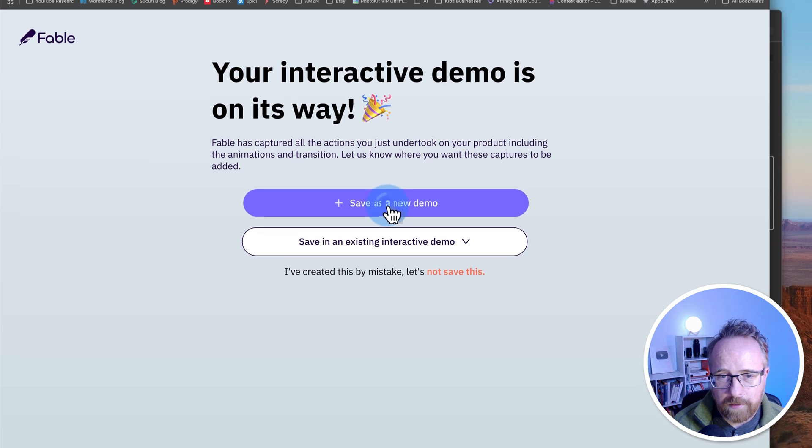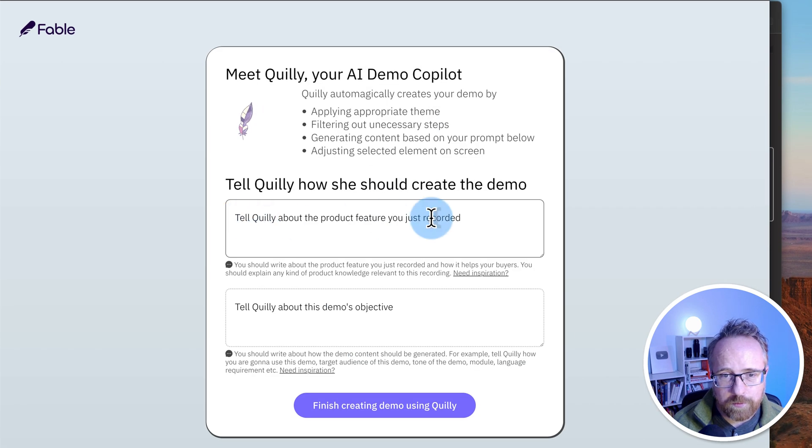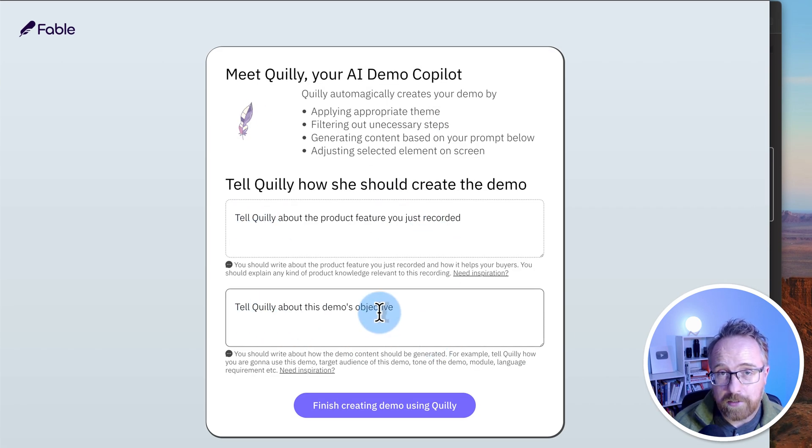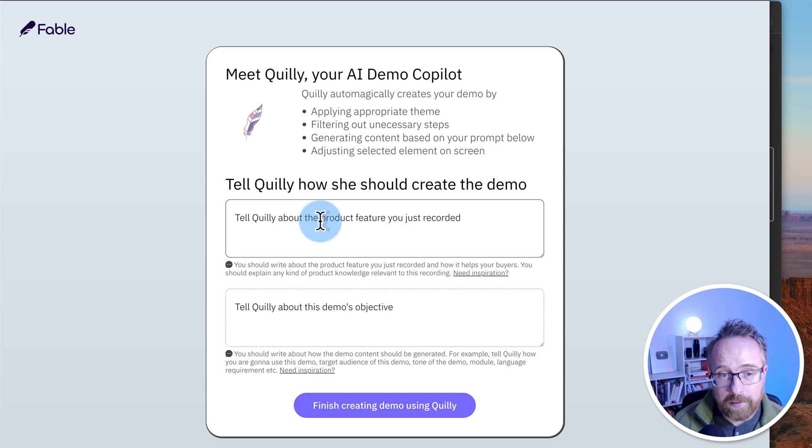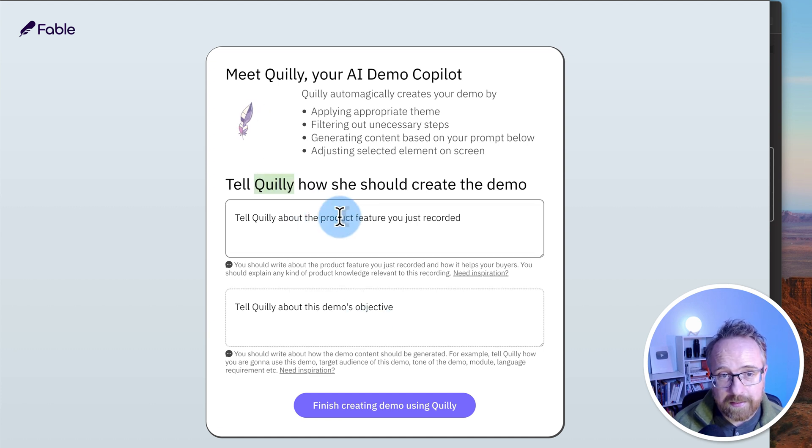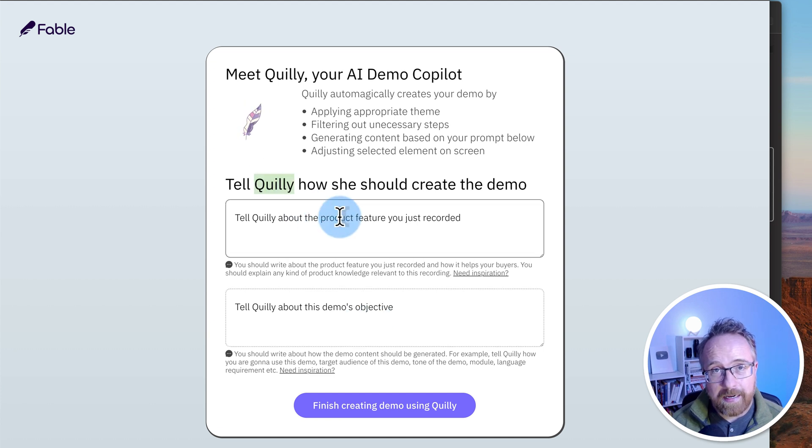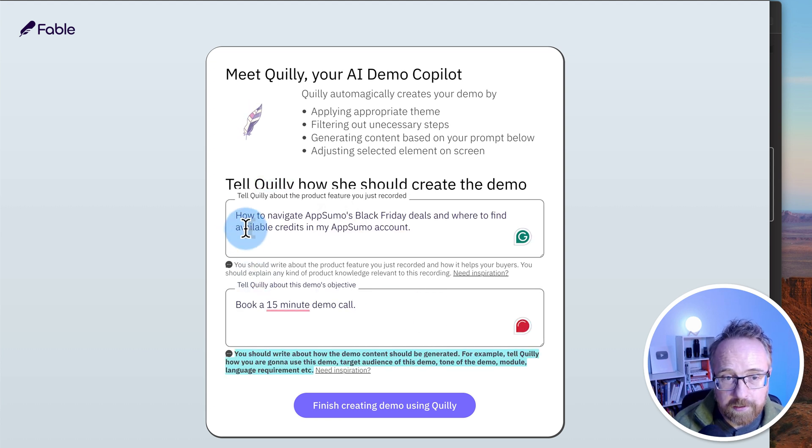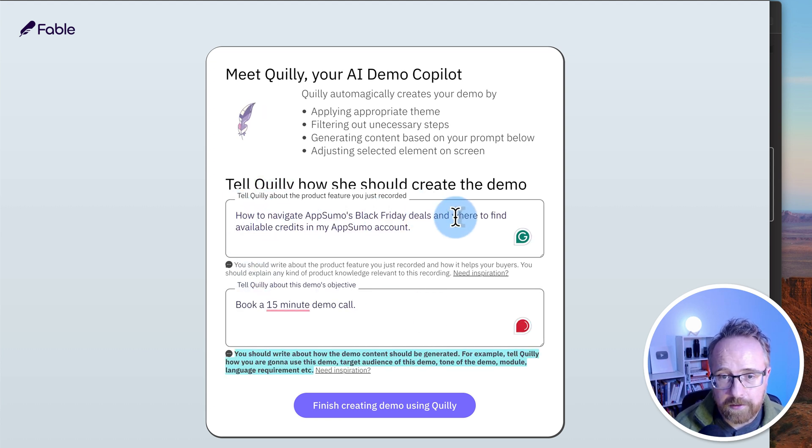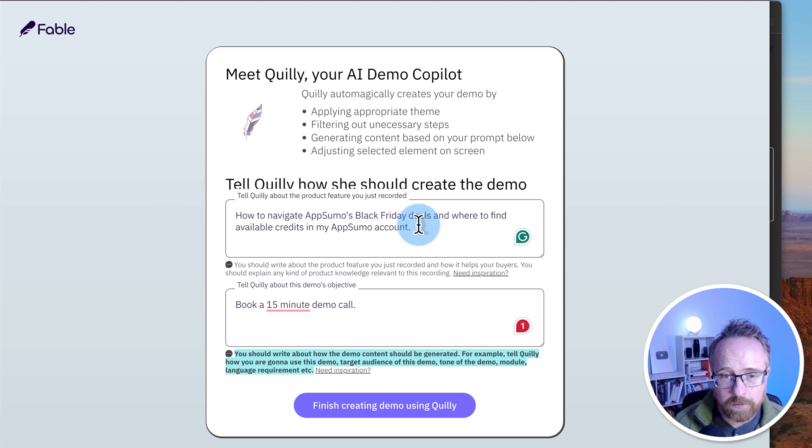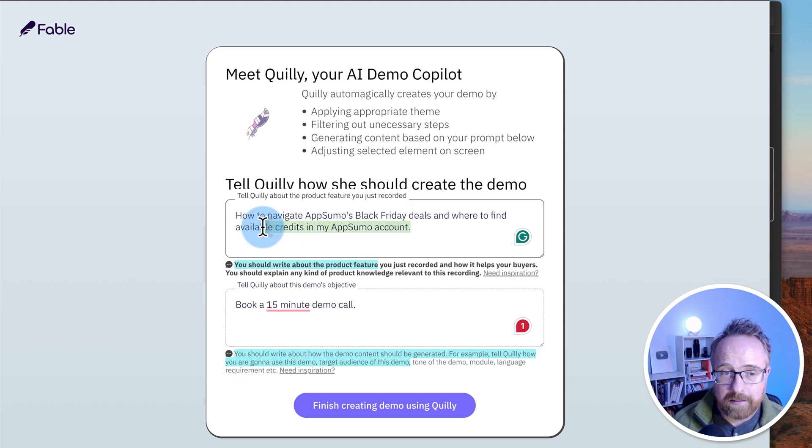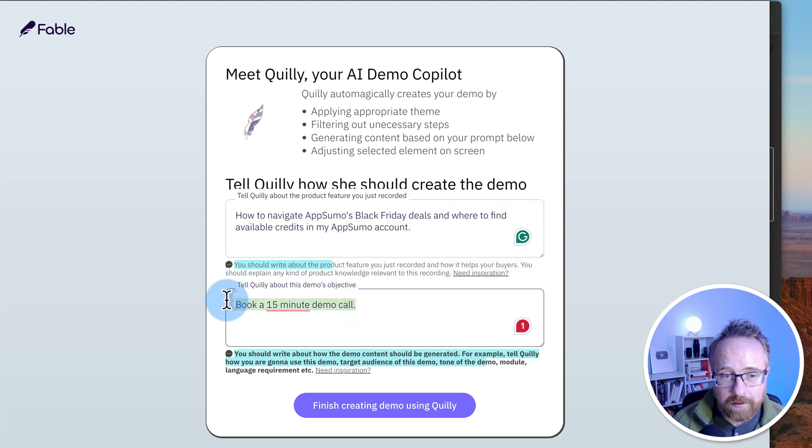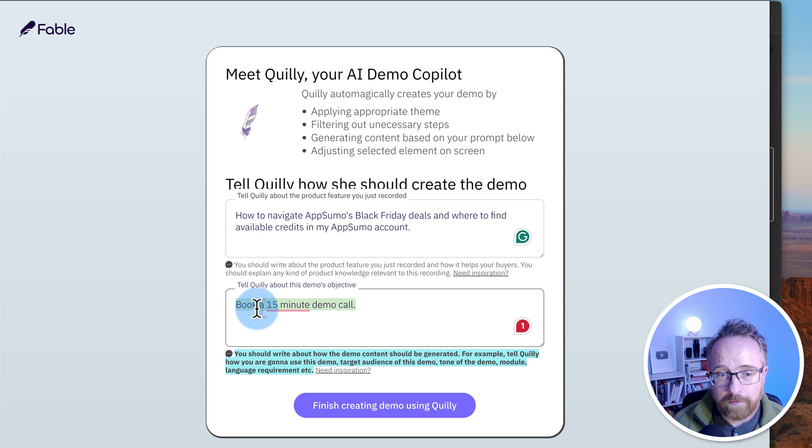Click on save as new demo. In this first box, we tell it about the features we demoed. In the second box, we tell it about the objective of the demo. And who are we telling this? We're telling this to Quilly, which is Fable's AI that helps us create all the content for the demo. So I wrote in the first box, how to navigate AppSumo's Black Friday deals and where to find available credits in my AppSumo account, basically a really quick summary of what we did in the video.